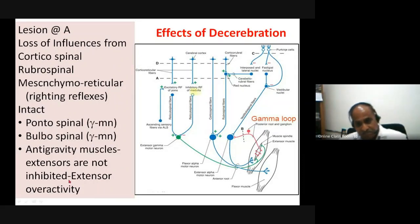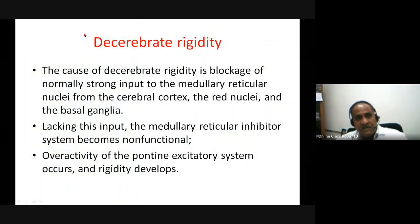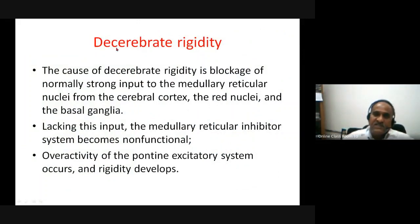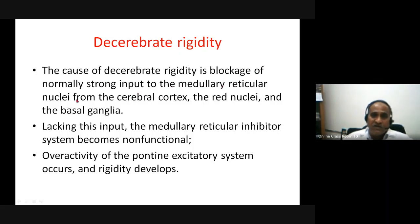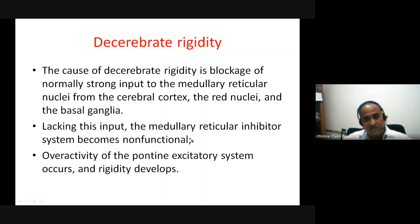The cause of decerebrate rigidity: it is a blockage of the normally strong input to the medullary reticular nuclei from the cortex, red nucleus, and basal ganglia. Lacking this input, the medullary reticular inhibitory system becomes non-functional. Overactivity of the pontine excitatory system occurs and the rigidity develops. More precisely: (1) increased extensor gamma motor neuron activity driven by the pontine reticular system, which is activated by pain fibers; (2) activation of alpha motor neurons by the vestibulospinal tract; (3) lack of reciprocal inhibition from the flexor group.